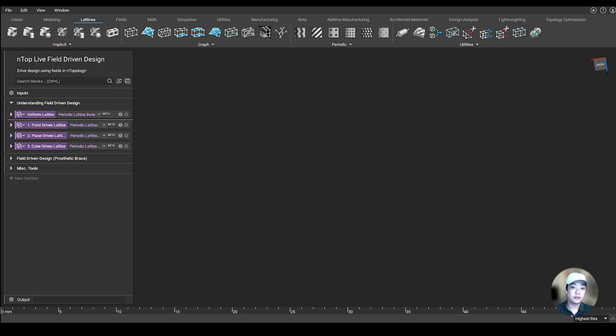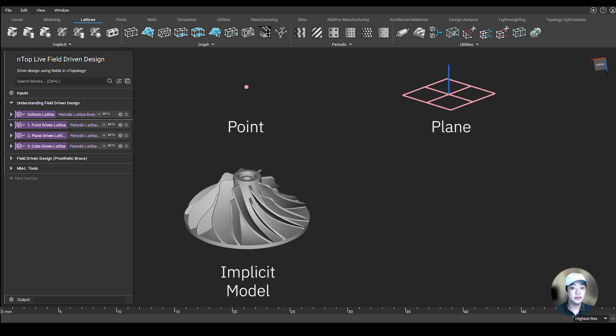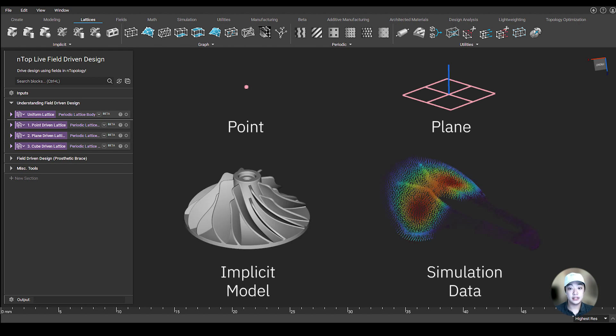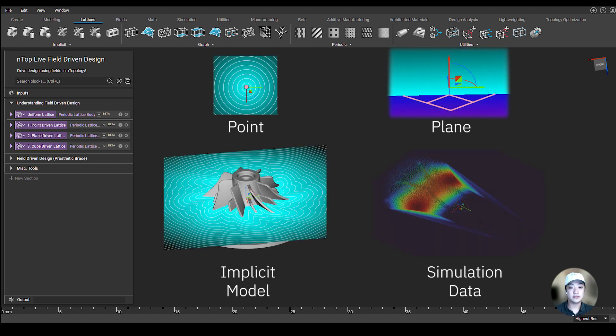You can create a field from a point, a plane, an implicit model, simulation data - pretty much anything in nTop can be used as a field, and these fields can be used to drive design.